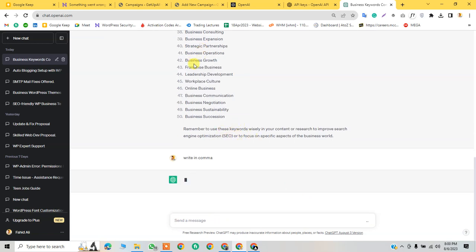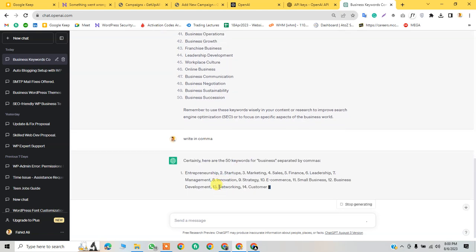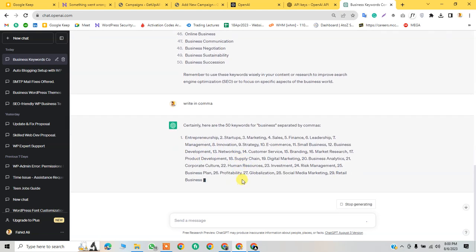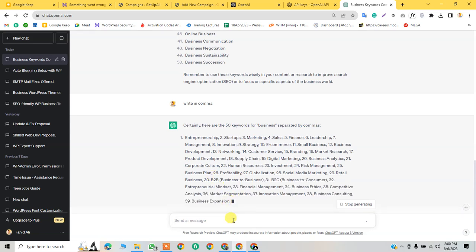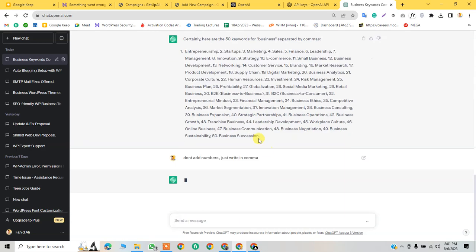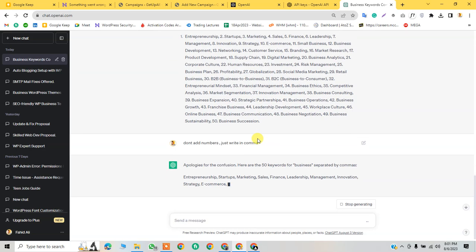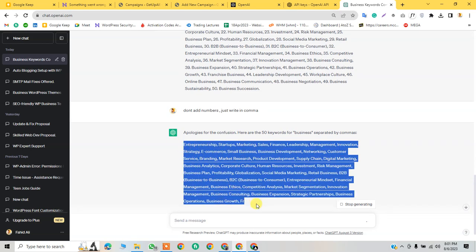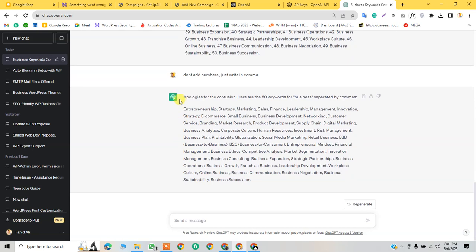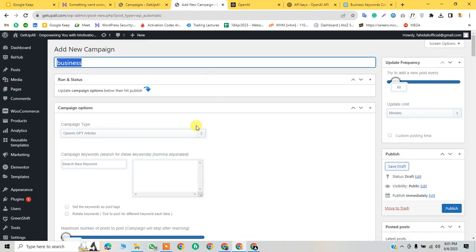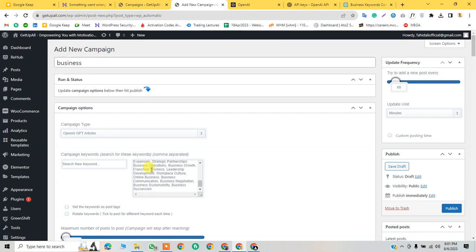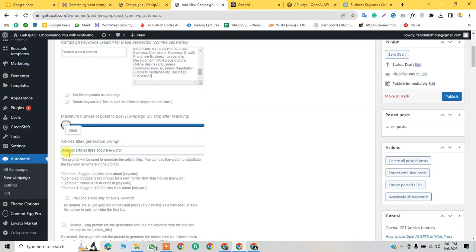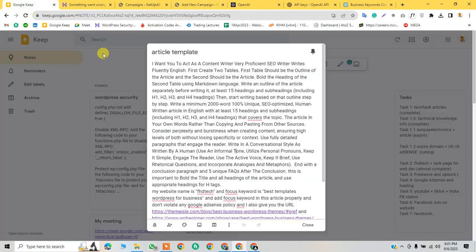Don't add numbers, just write separated by comma. Now it's fine, so I just copy this and I am going to paste here. I copied it and now I'm setting up the prompt.